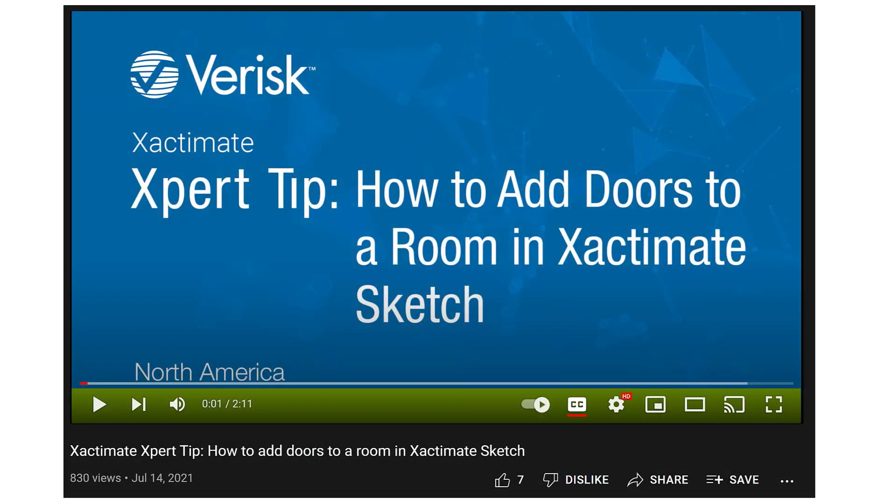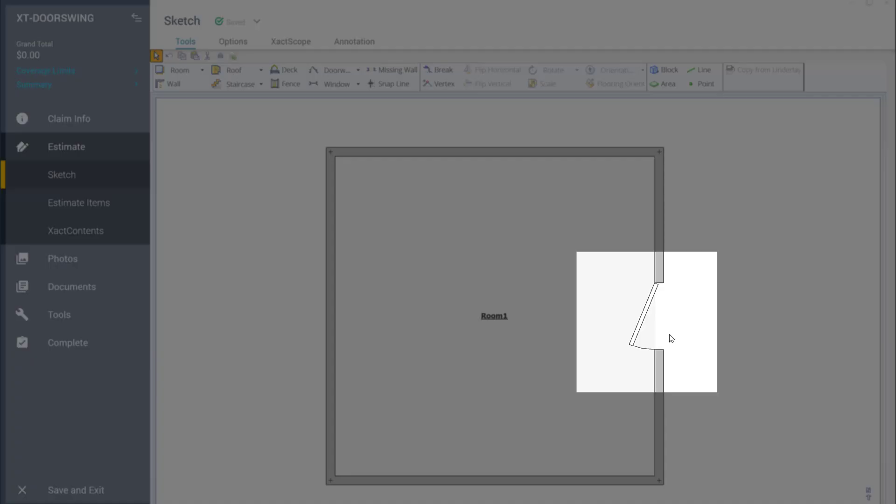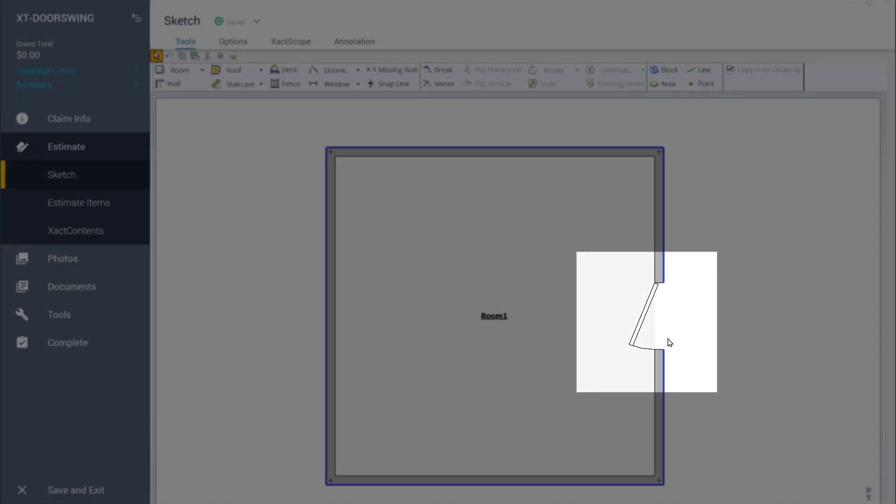In a previous video, we showed you how to add a door to your sketch. Here you see the door, which opens inward to the right.